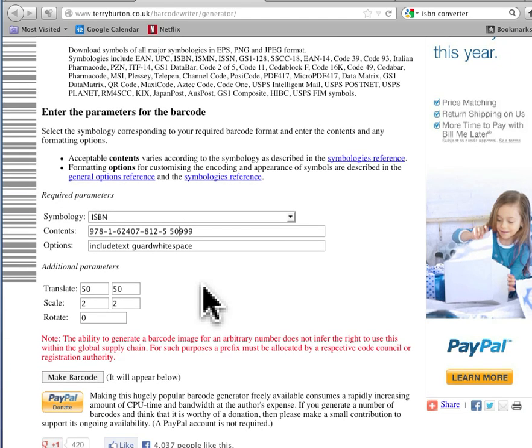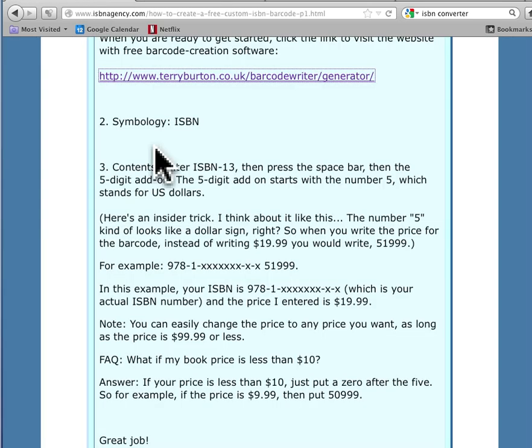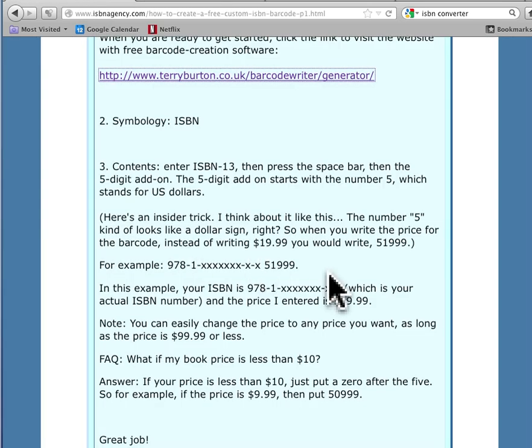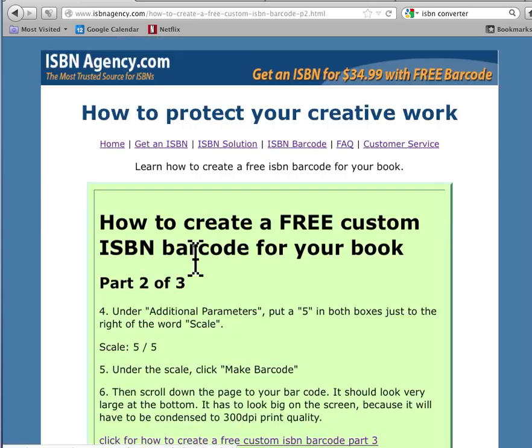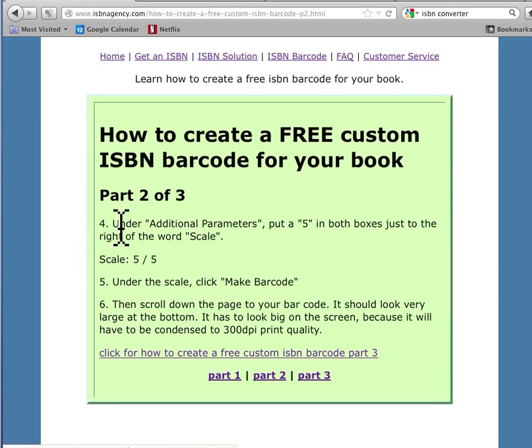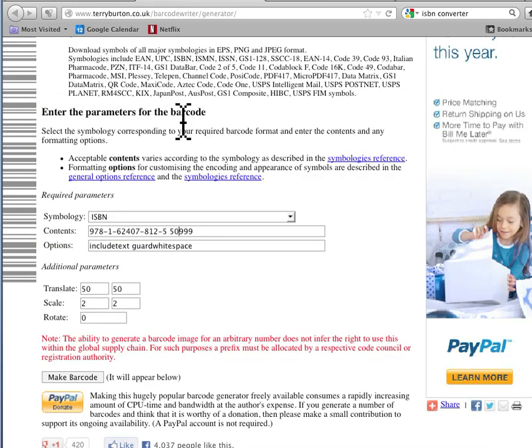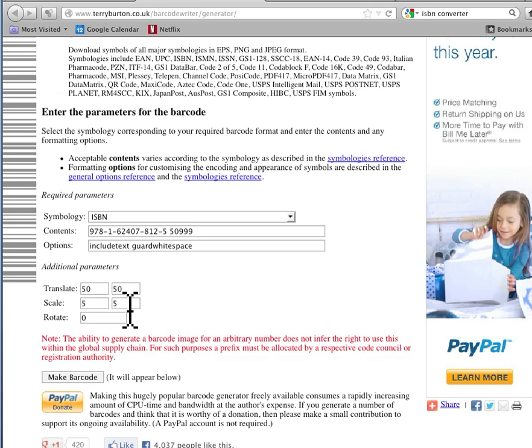So this is a really cool video. I hope you are really enjoying it. So next, we did that. We did step three. So next, under additional parameters, put a five in both boxes next to the word scale. That's going to make the scale of this barcode big. So I put a five in both boxes.